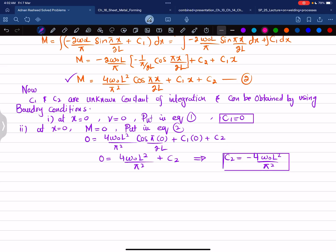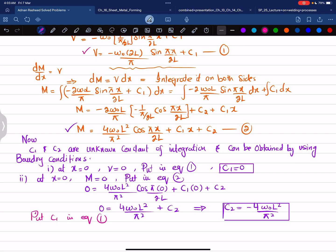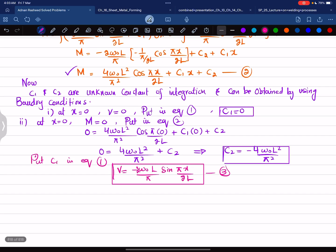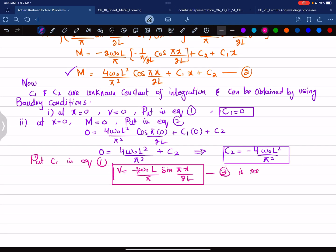Now substituting C₁ = 0 into equation 1, the shear force equation becomes V = −(2w₀L / π) sin(πx / 2L). This is equation number 3, the required shear force equation for the beam and loading shown.